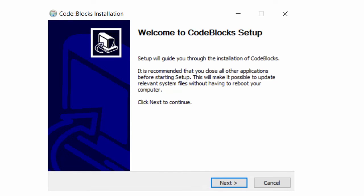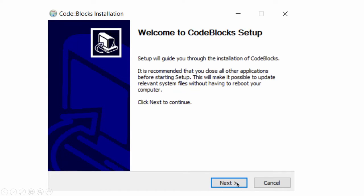Just double click on that file. This welcome message will come. Welcome to code block setup. Just click on next.